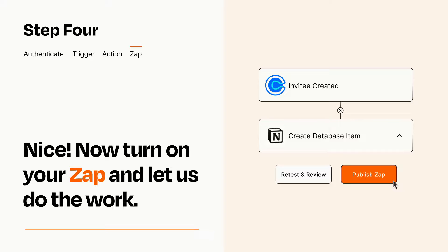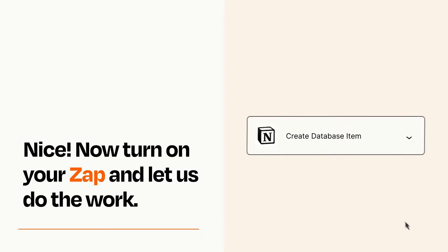Zapier can be as simple or as complex as you'd like and connects with thousands of apps, more than any other platform.